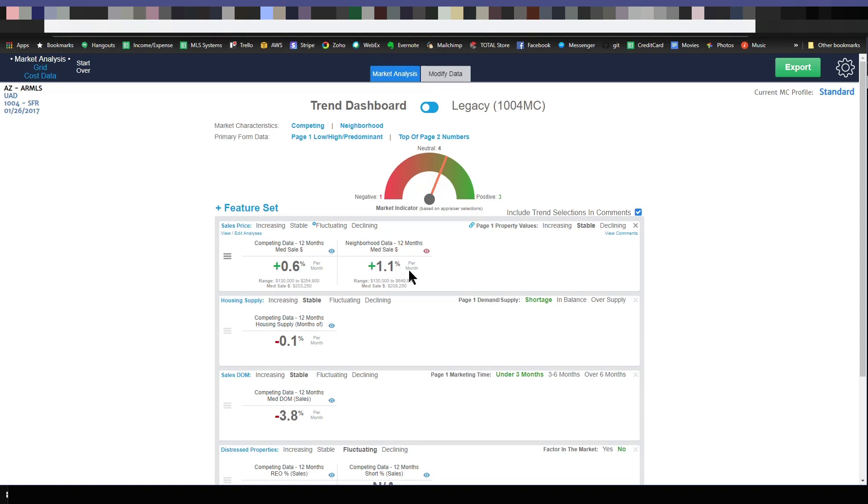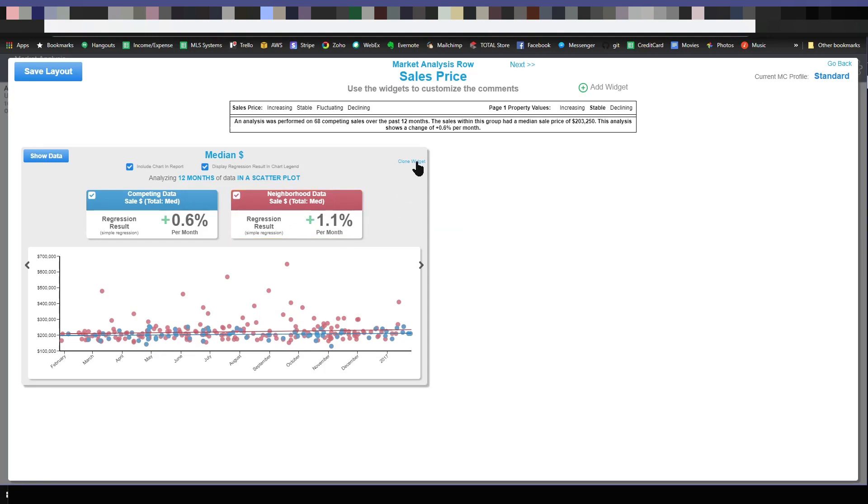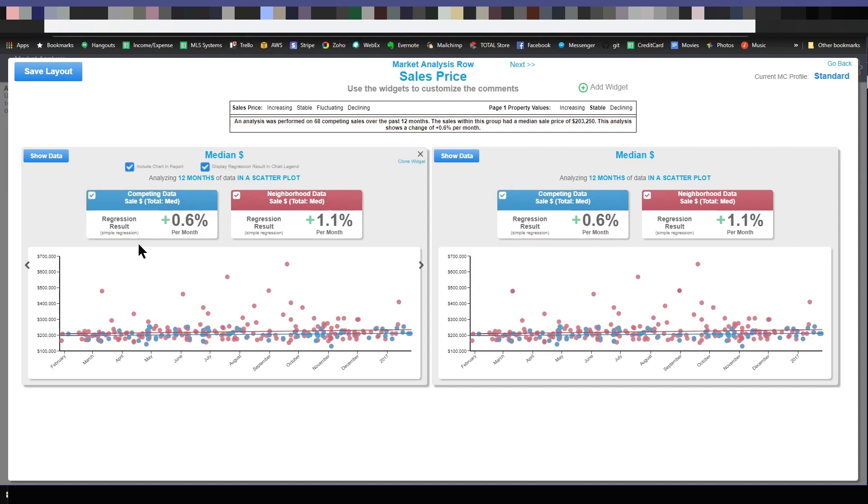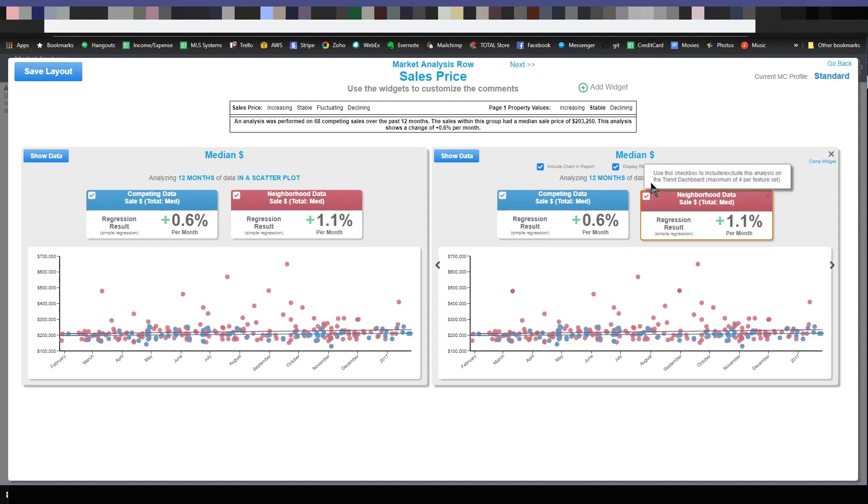This neighborhood data analysis showing plus 1.1%. I'm going to edit that analysis again. Now what I'm going to do is I'm going to clone that widget. By the way, we have a whole bunch of other videos showing you how to customize the analysis, how to customize comments, all that kind of stuff. I'm not going to get into a lot of detail there, but I cloned that analysis. It means I made a copy.